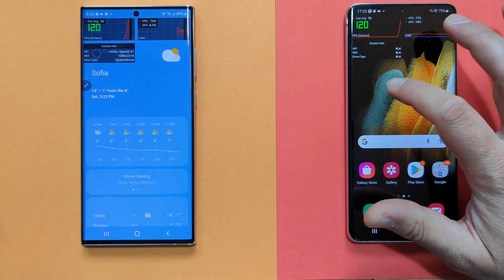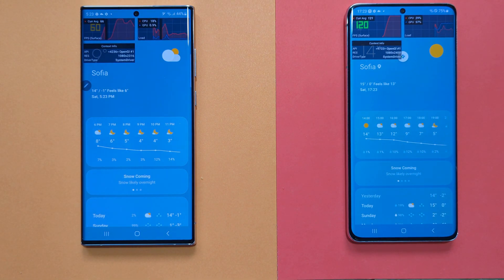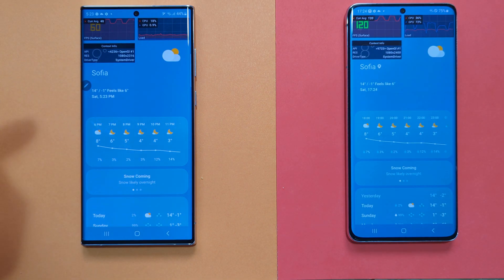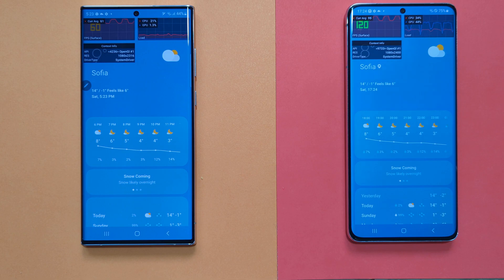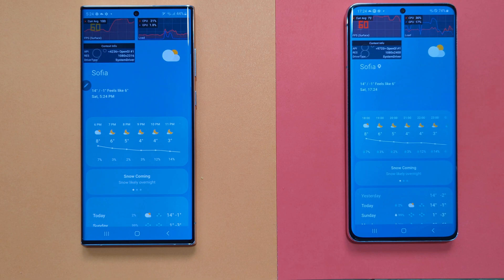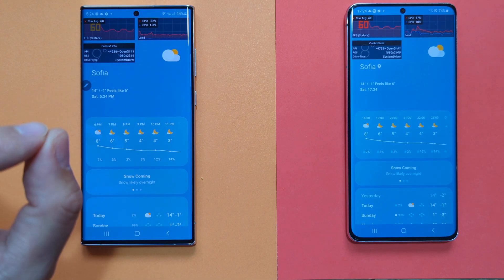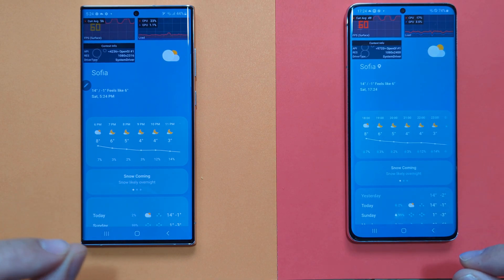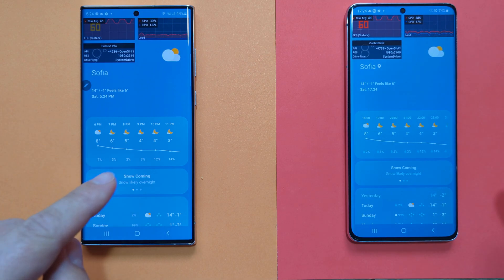Going inside the Weather app on both phones — 120, 120, 120, 120. The GPU was producing 120 frames per second and the refresh rate was also 120. But see here — the S22 Ultra starts dropping the refresh rate to 60, while the S21 Ultra keeps it at 120. When I scroll, everything goes back up again. We can also see the frame rate being dropped — the current average is the FPS. Remember the difference between frames per second and refresh rate.